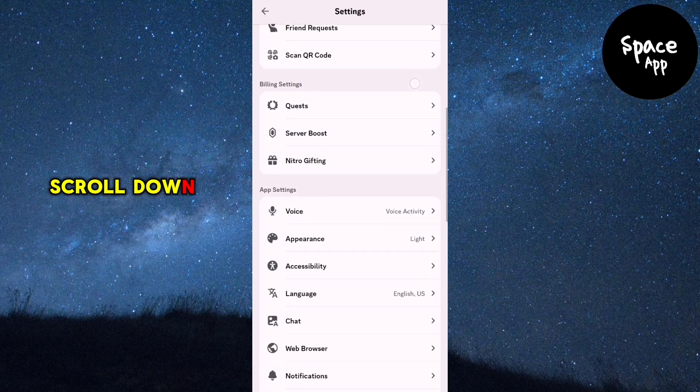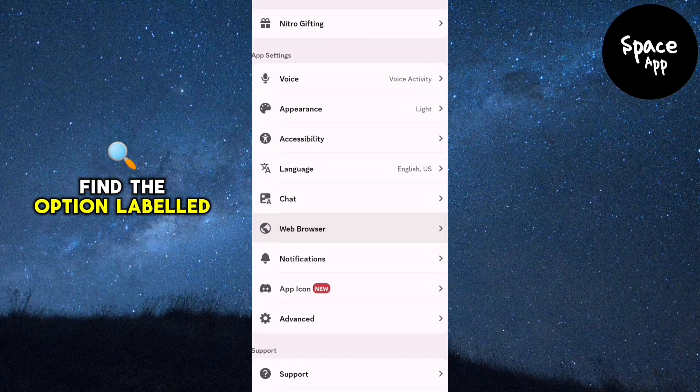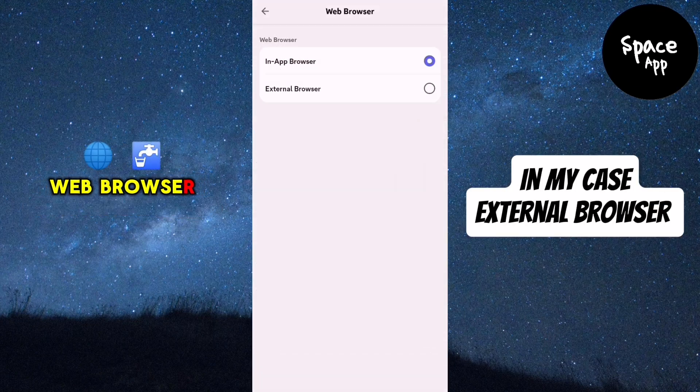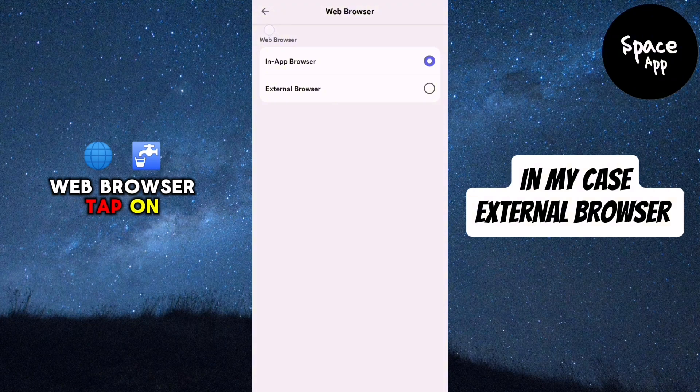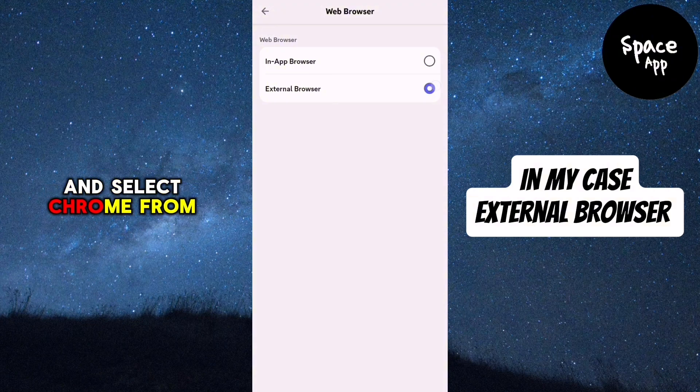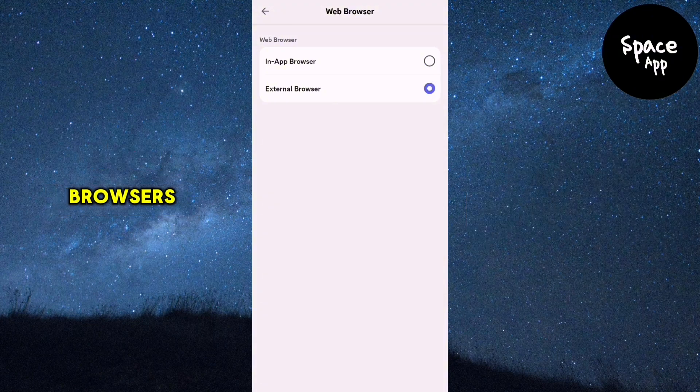Scroll down until you find the option labelled Web Browser. Tap on Web Browser and select Chrome from the list of available browsers.